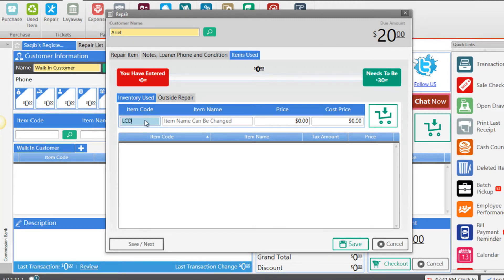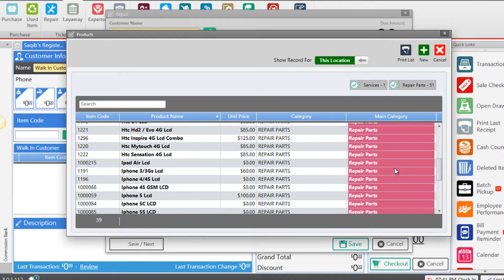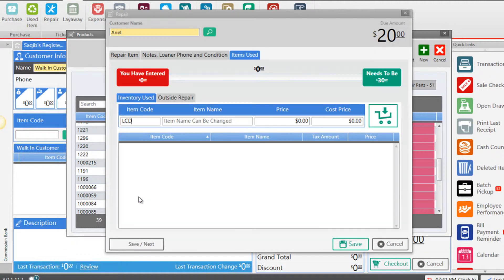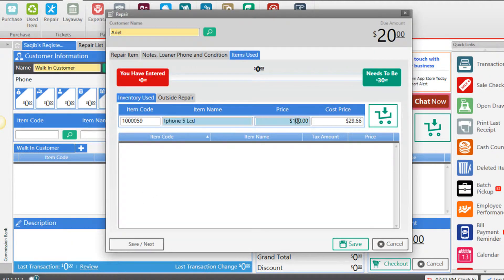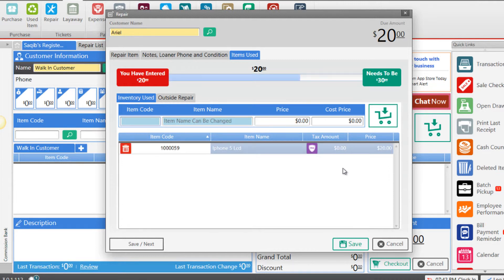Press Enter. Select iPhone 5 LCD. Change the price to $20 as an example. Click the shopping cart, and now the software tells us that we have added repair parts worth $20.